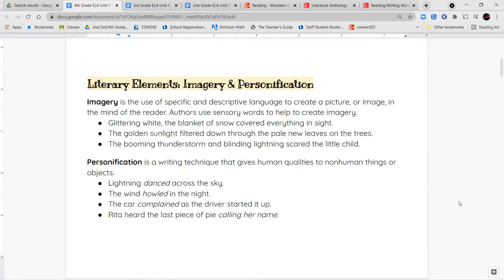'The booming thunderstorm and the blinding lightning scared the little child.' Booming is describing the sound — something loud and kind of shocking. And blinding lightning — it's so bright it hurts your eyes. All of these are sensory words in these sentences that help you form an image in your head and imagine exactly what the author is talking about.